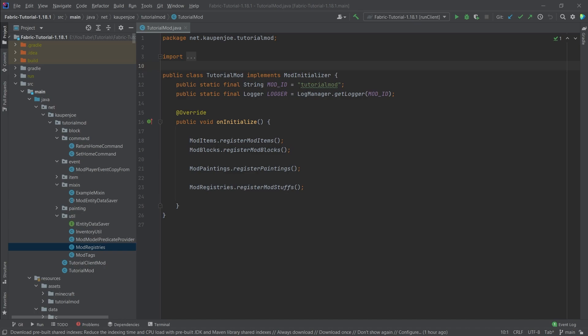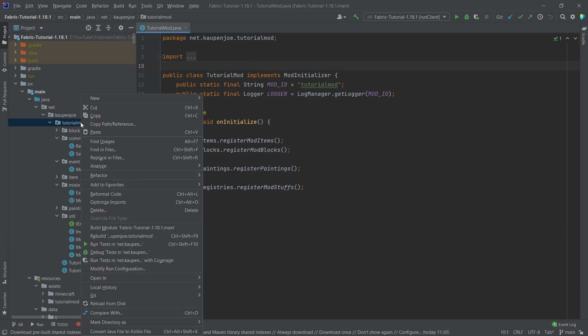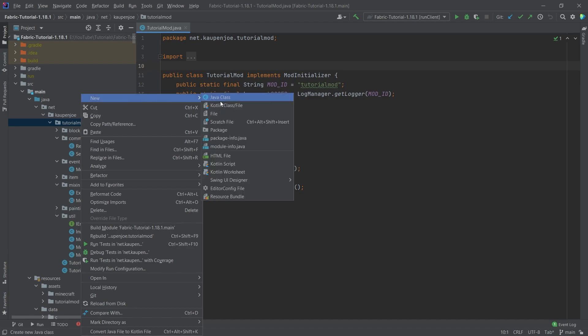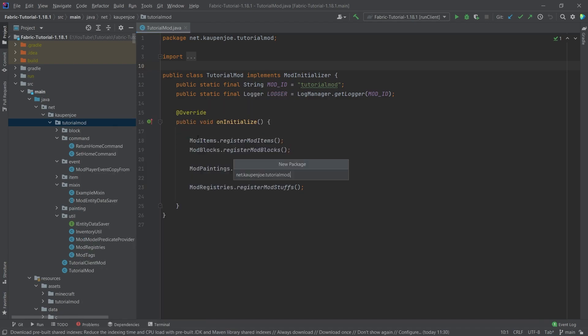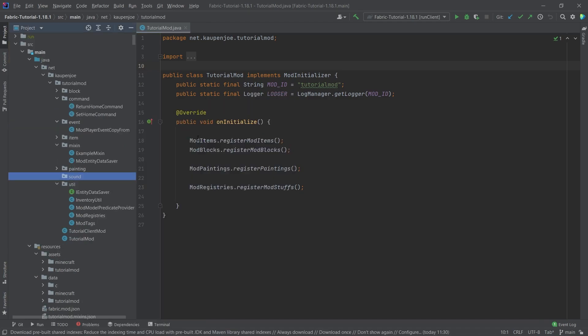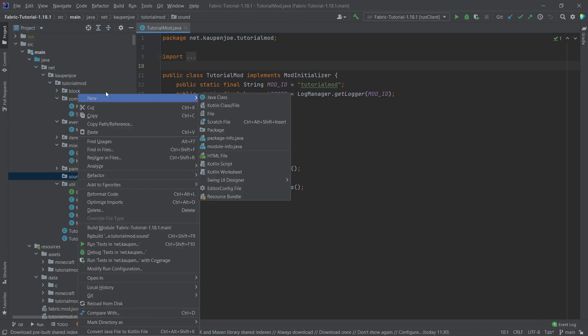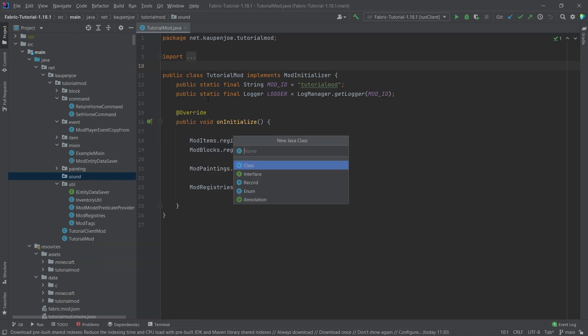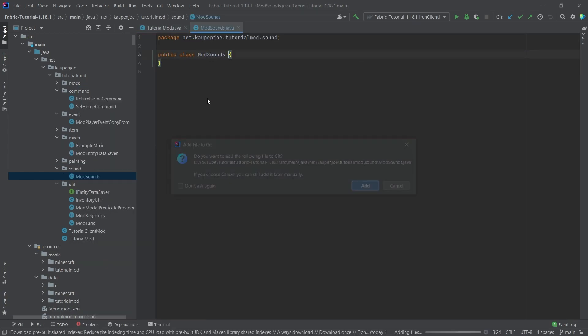So let's first of all start with the single sound when we find ore with the dowsing rod. We're going to make like a nice dowsing rod found ore sound. To do this, we're going to make a new package in the tutorial mod package called sound, and this will contain the mod sounds class.